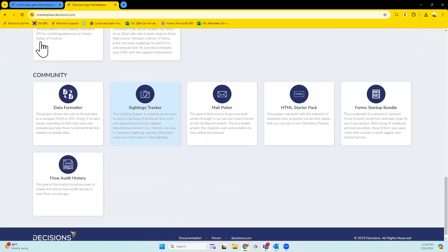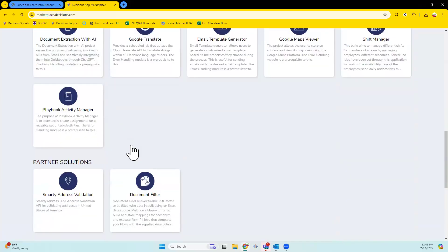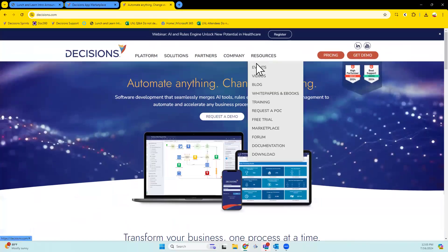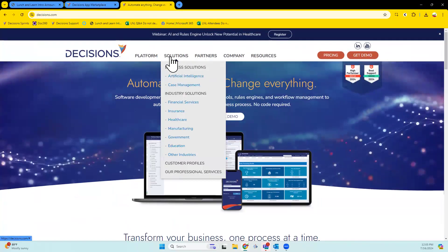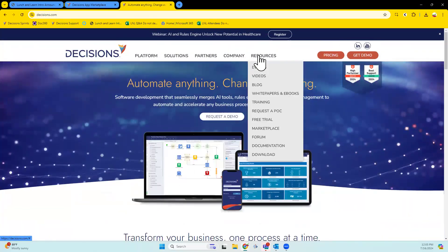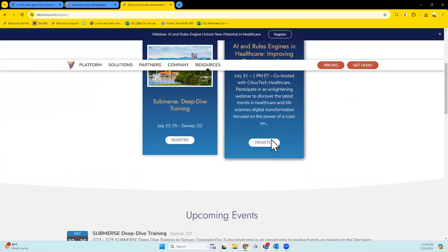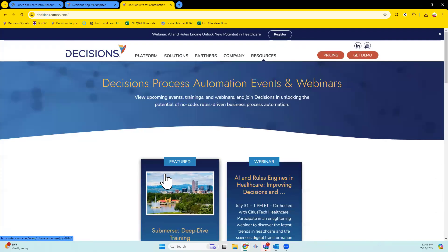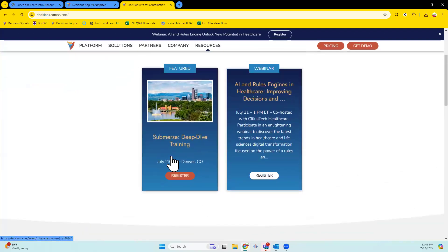We also have modules within Decisions, partner solutions, community stuff, and events. Speaking of community, if you go to our website, we have plenty of events. We have free events called Submerges — you just have to get there, but attending is free. Those are under Resources > Events on the website. We have quite a few and are always adding more. These have multiple tiers: foundations and a more expert level — but again, these are free. You just have to get yourself there and host yourself.